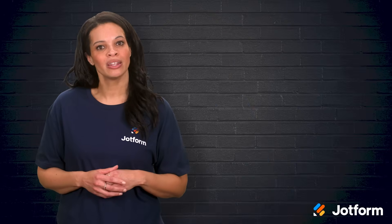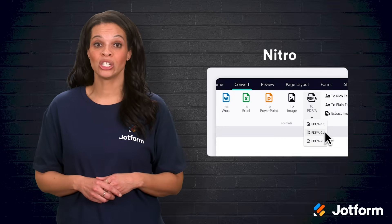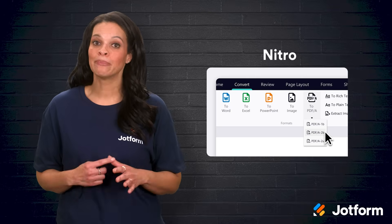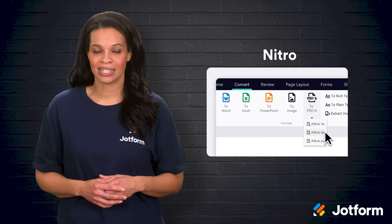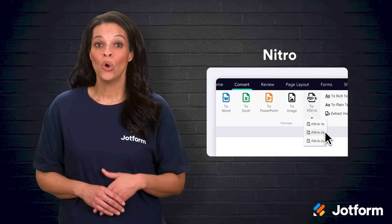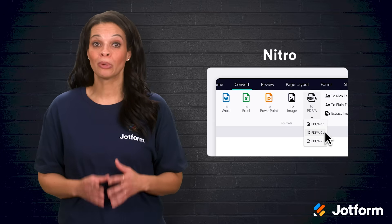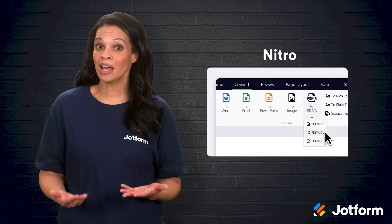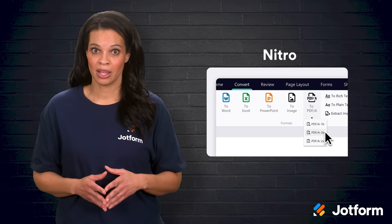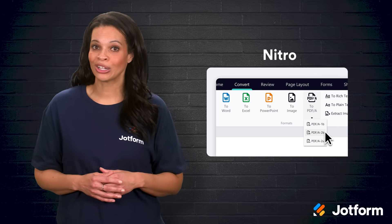Let's start with Nitro. Nitro PDF offers features similar to Acrobat, such as PDF creation, editing, conversion, signing, and protection. You can purchase a lifetime license for $179.99 or subscribe for $14.99 a month per user. One drawback is that some integrations and support options only come with a subscription, but if you like the idea of a single upfront payment, Nitro PDF is worth a look.